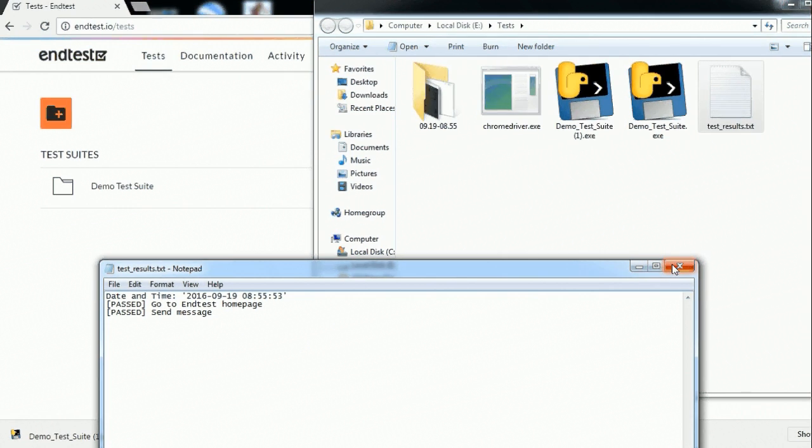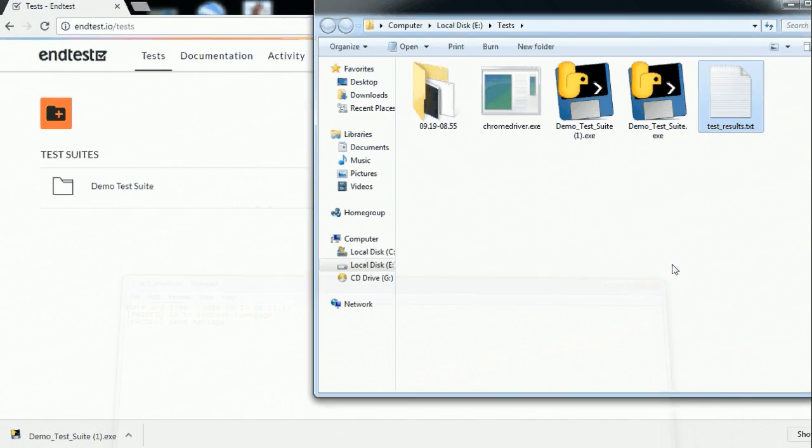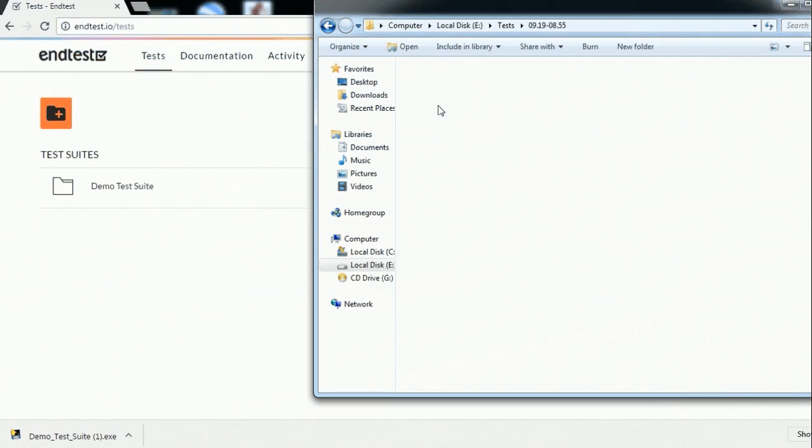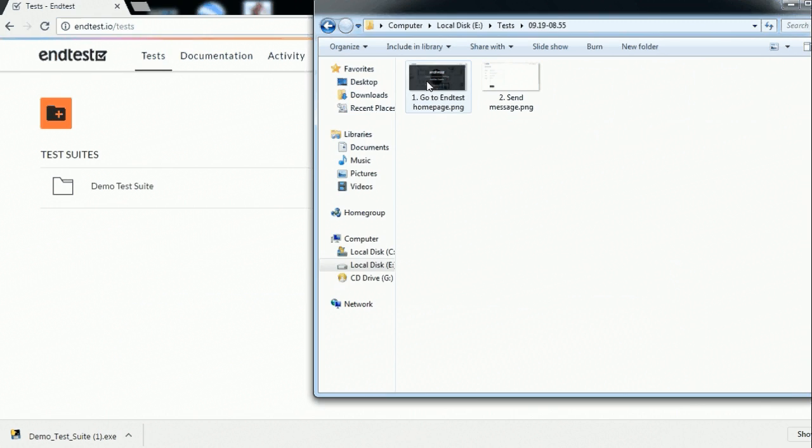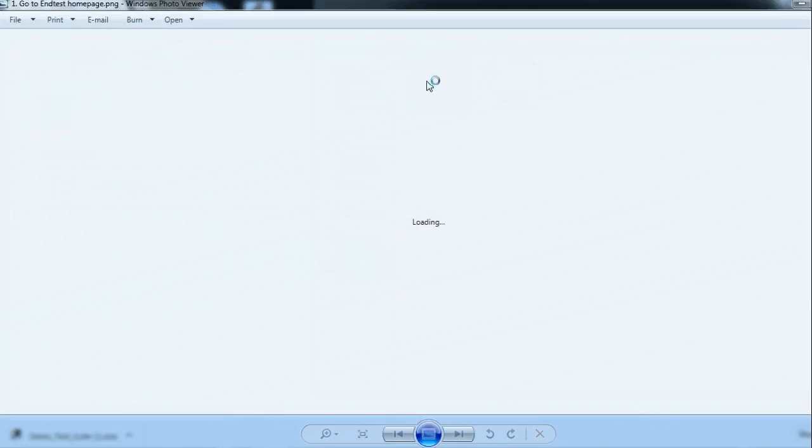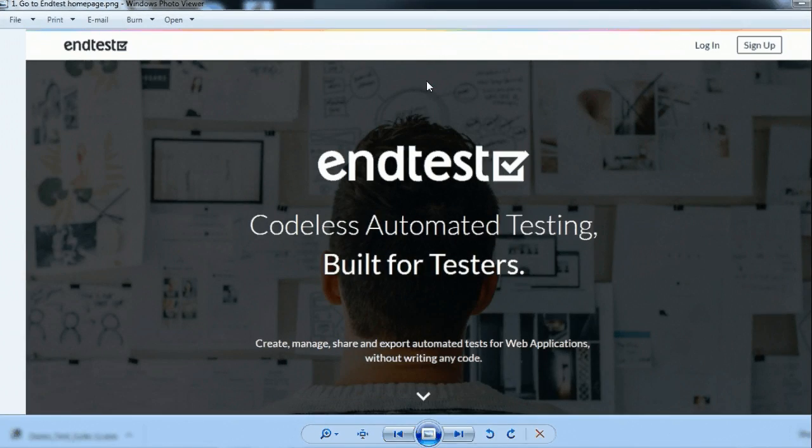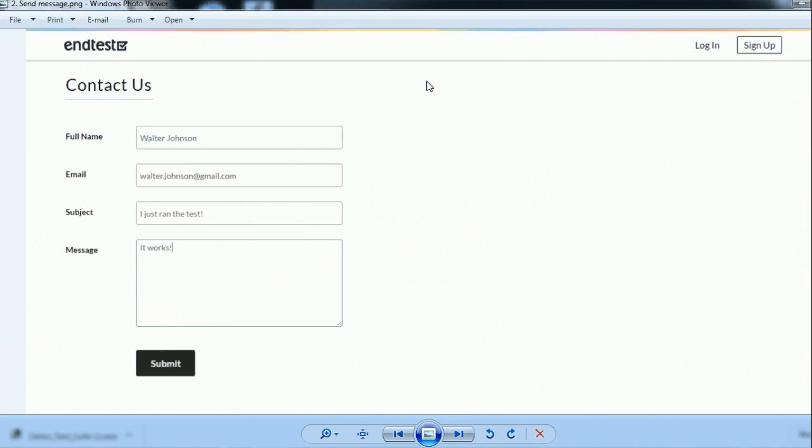And also you remember we selected steps for taking screenshots. These are stored in a separate folder. And you can actually see the screenshots here. So the screenshot from the home page.